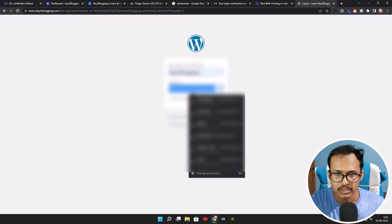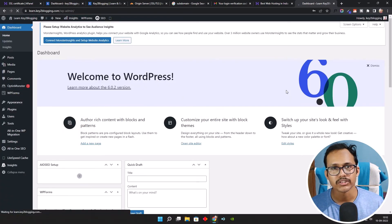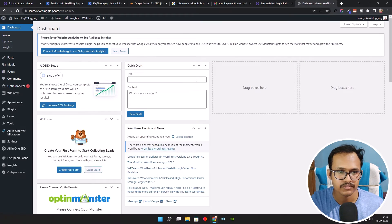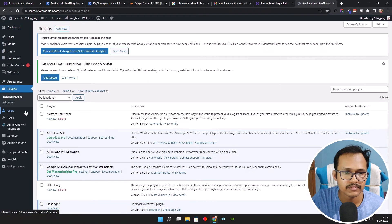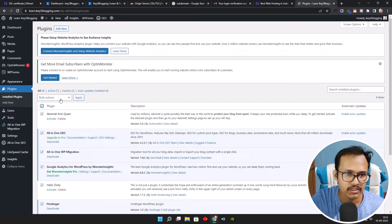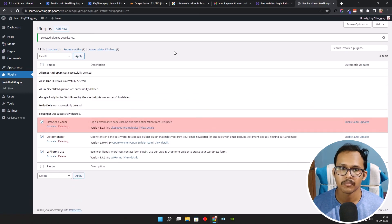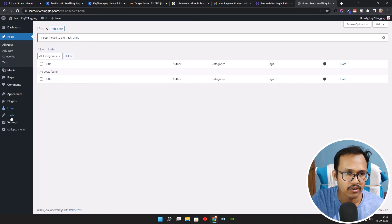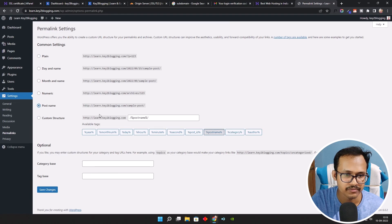Add the subdomain URL and enter the password you set during the WordPress installation on the subdomain. Click Save. The fresh WordPress install is now added to the subdomain. Let's go to the Plugins section, select all plugins, click Deactivate, then Apply. Then click the checkbox again and click Delete, then OK — this will delete all pre-installed plugins. Now go to Posts and delete the default post. Then go to Settings, click on Permalinks, select Post Name, and click Save Changes.